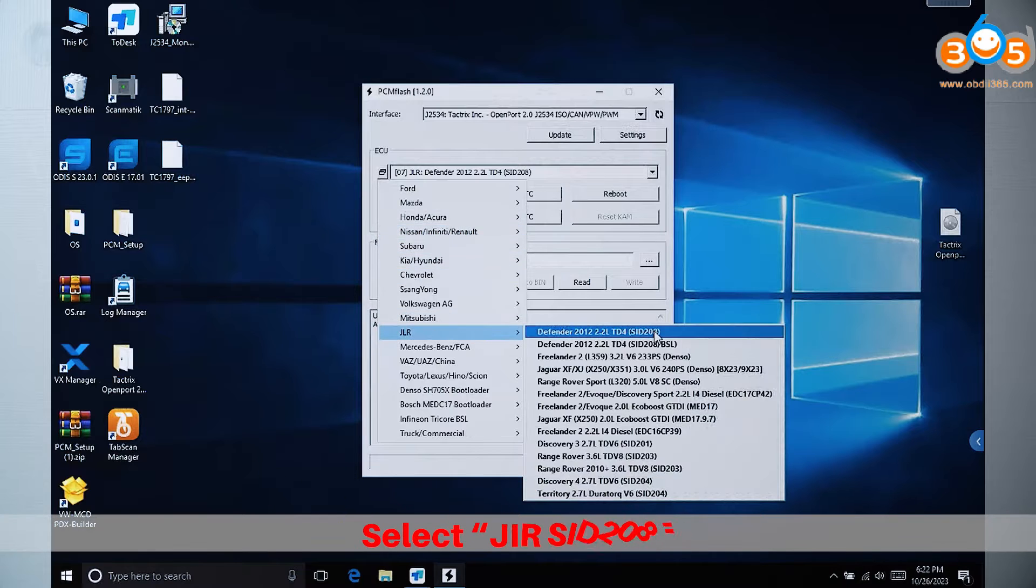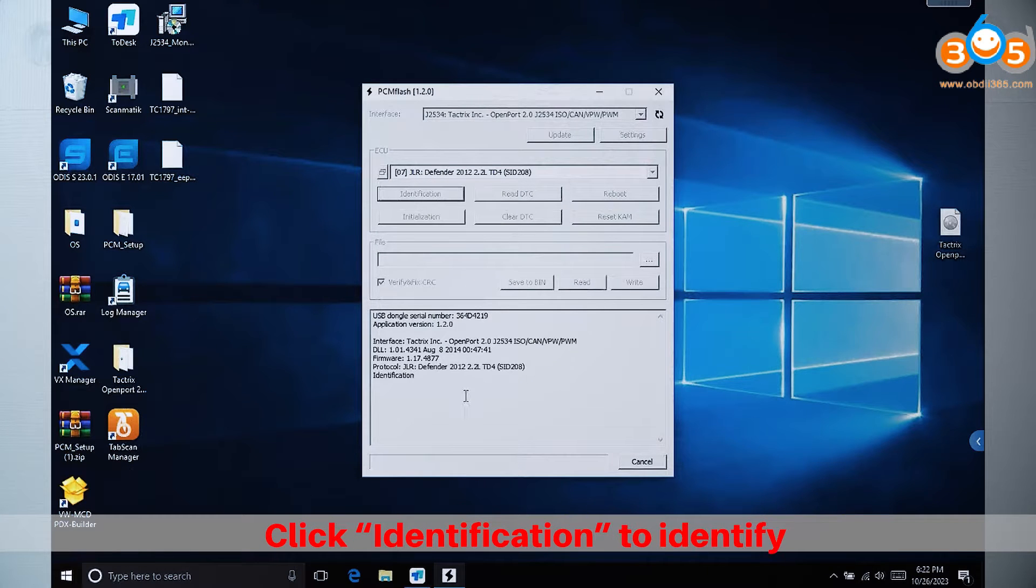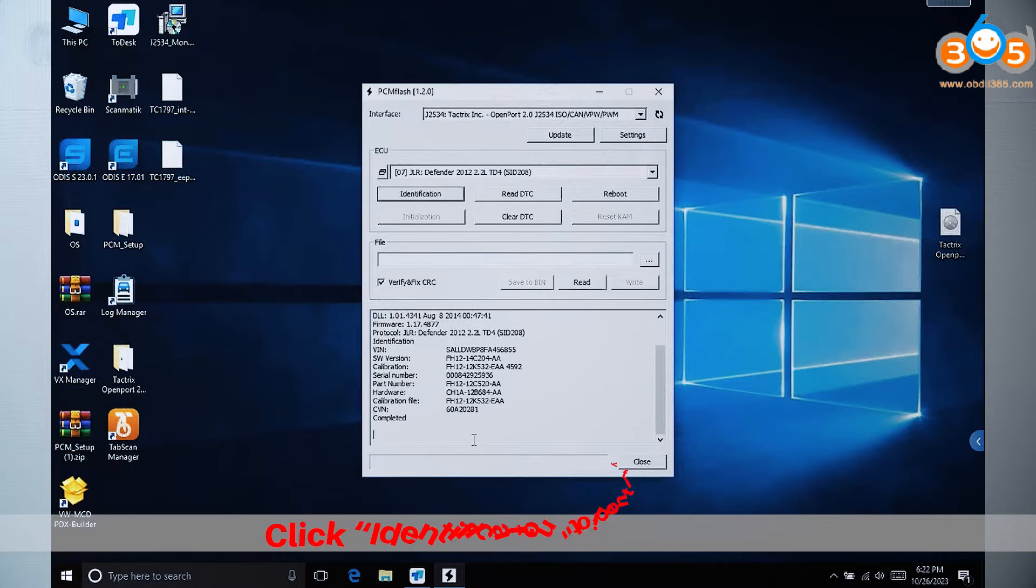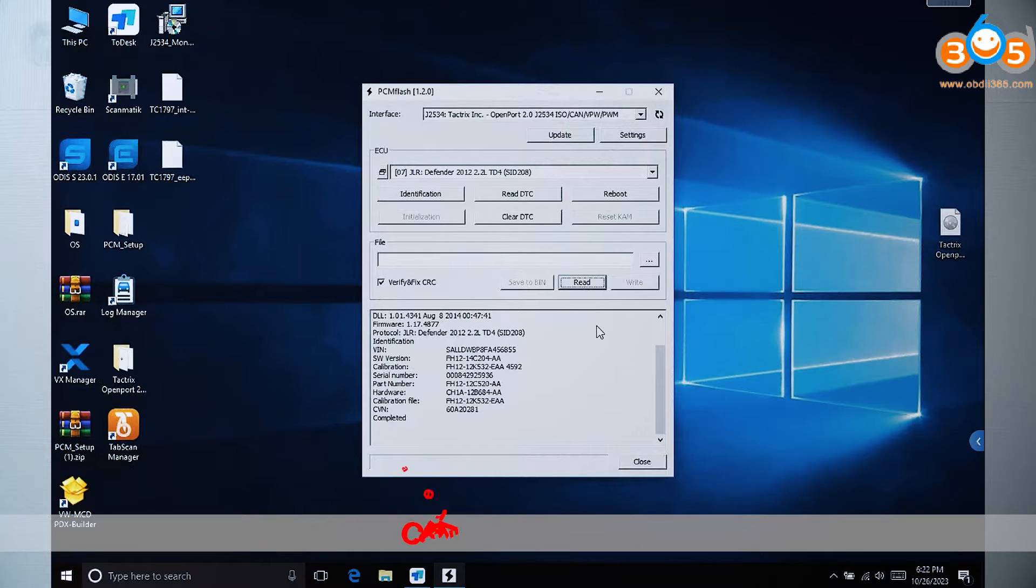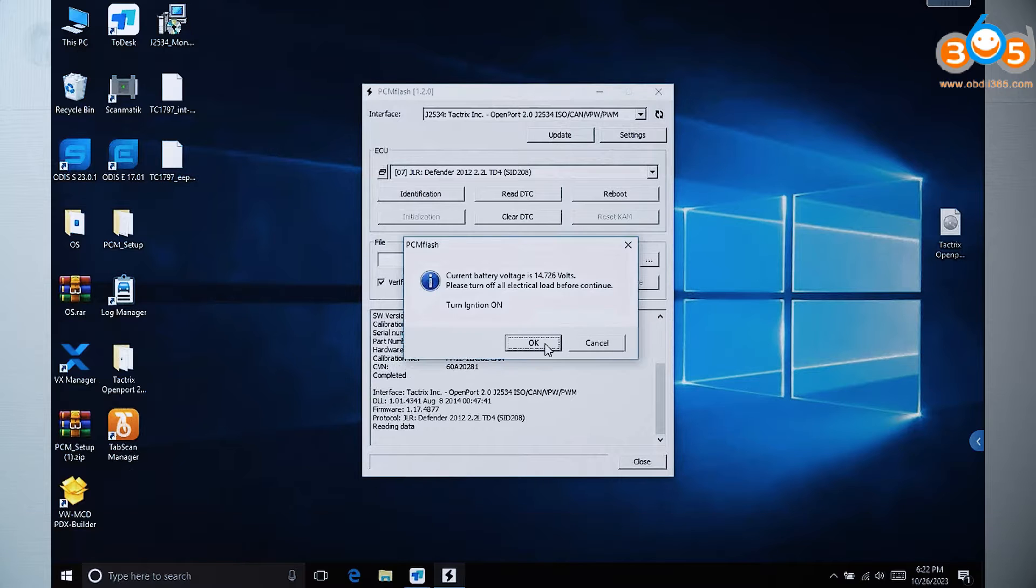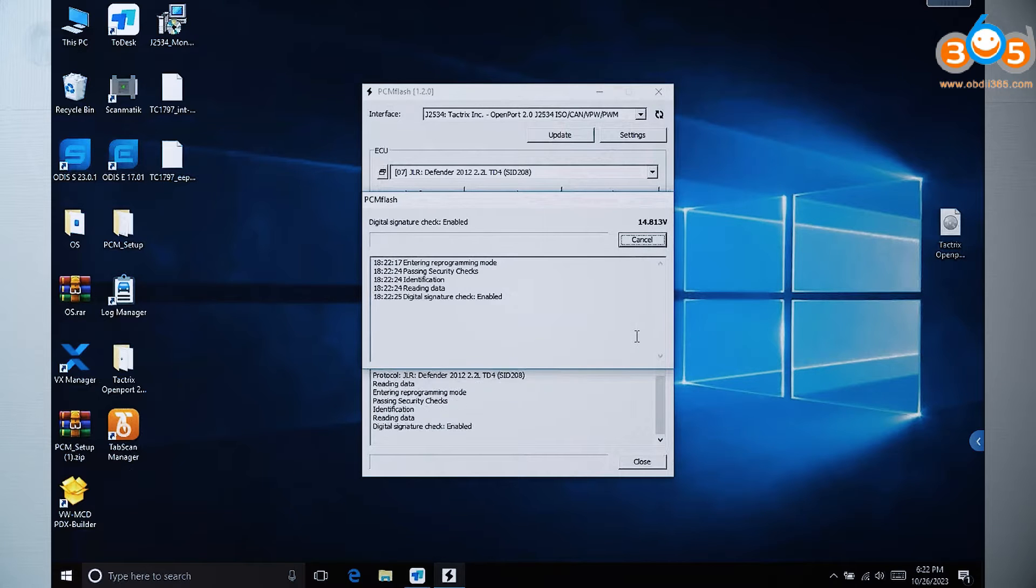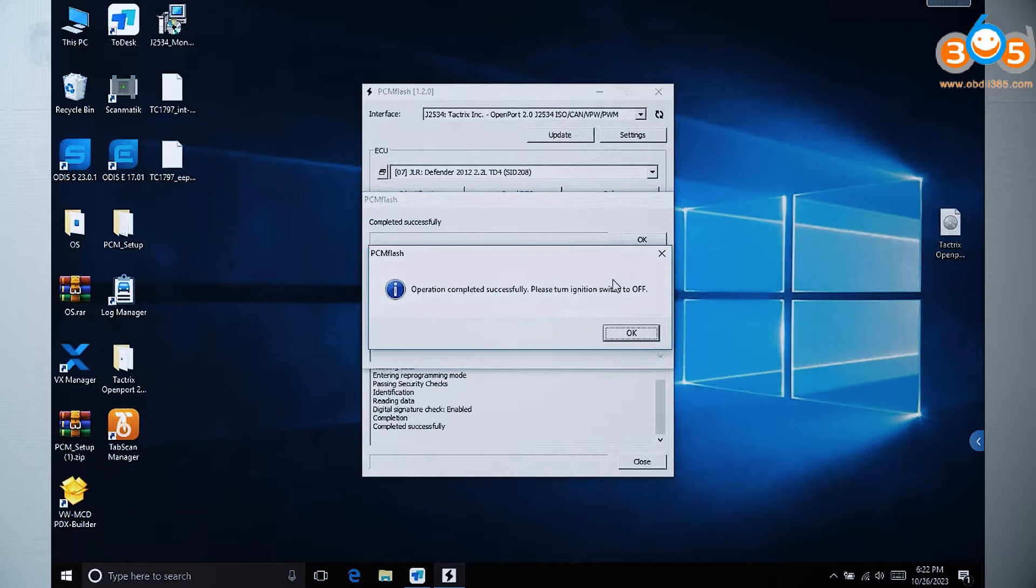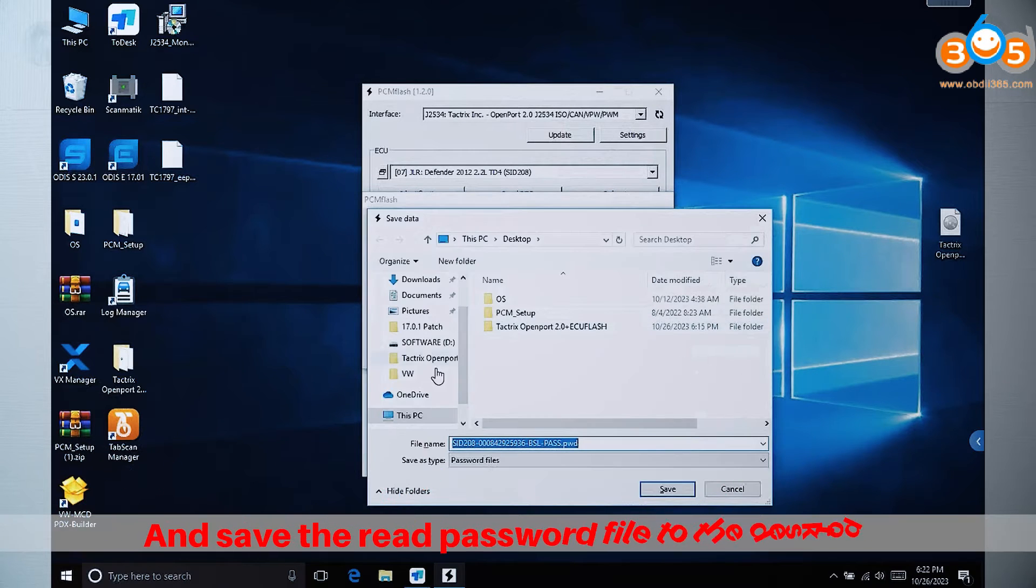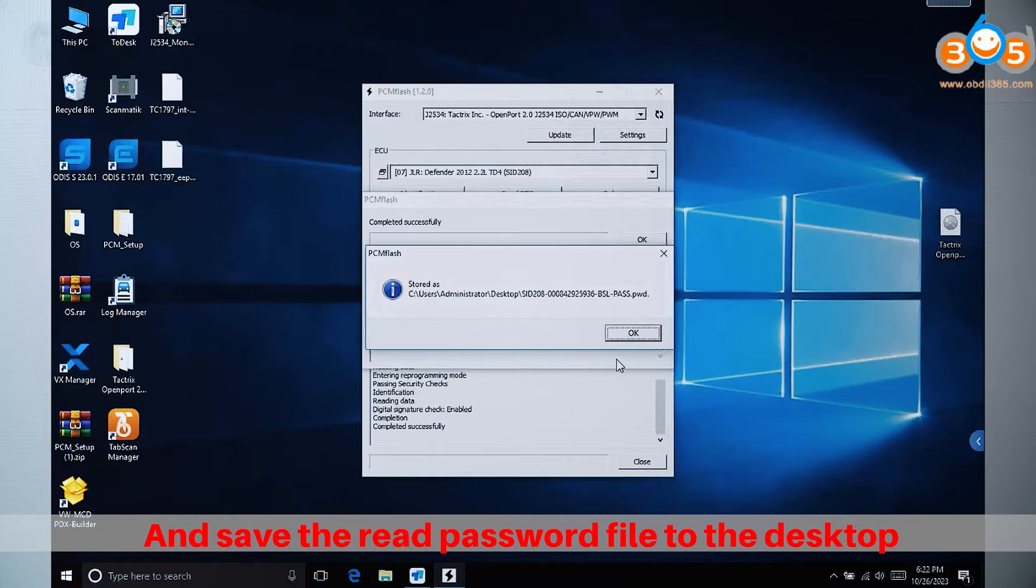Select Jurisid 208, click Identification to identify, click Read, and save the Read Password file to the desktop.